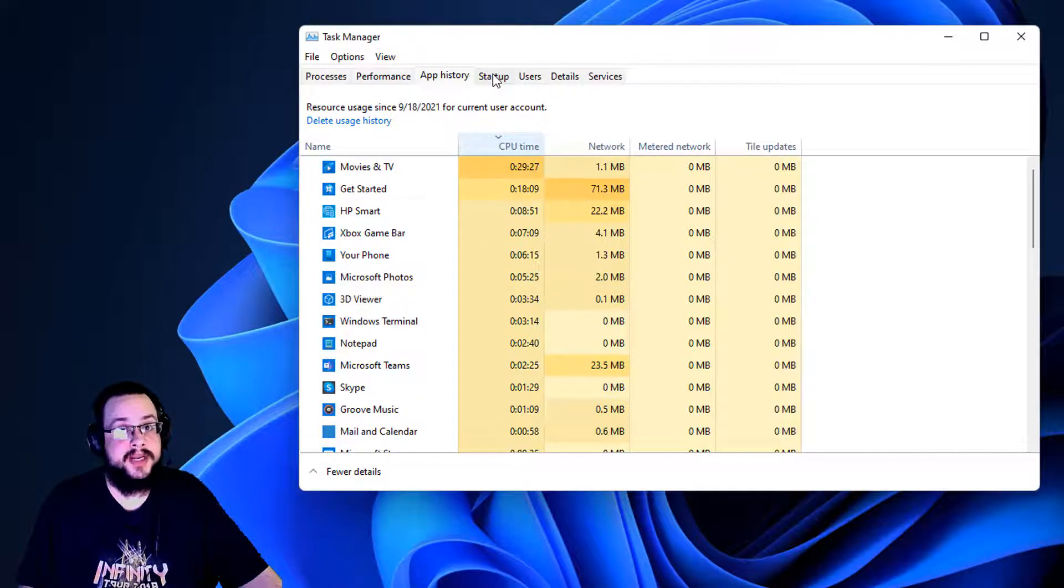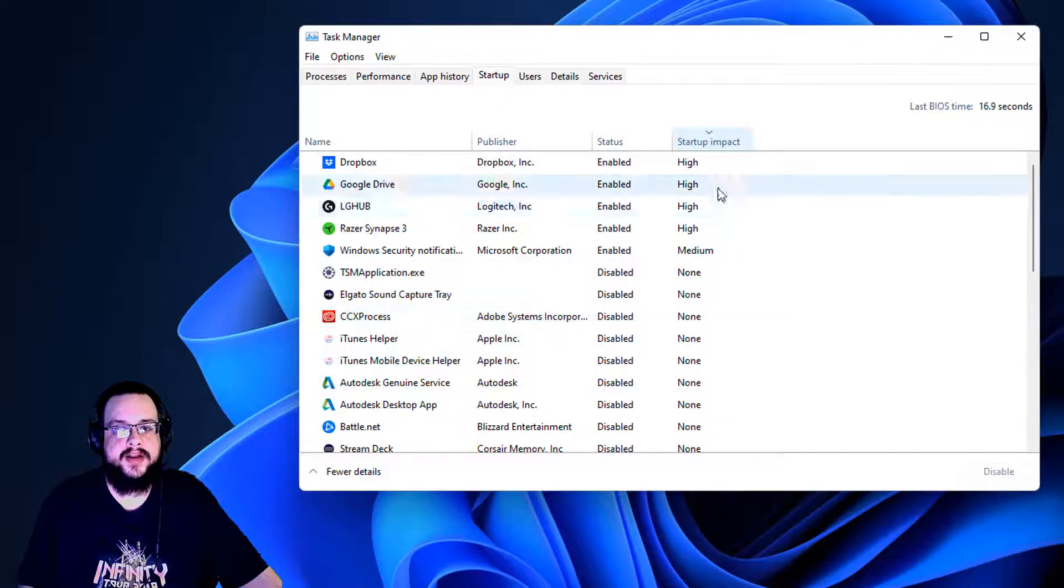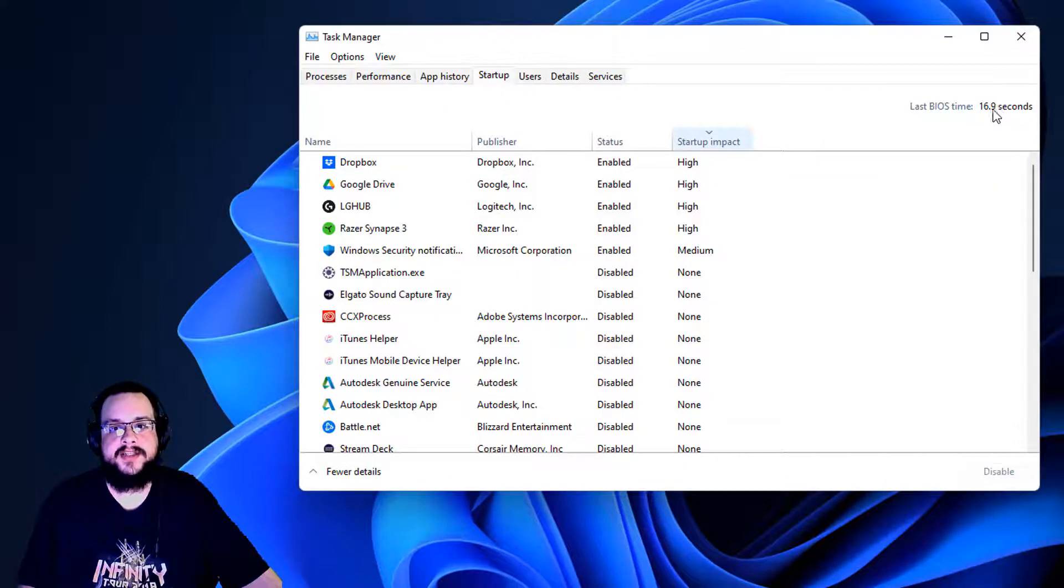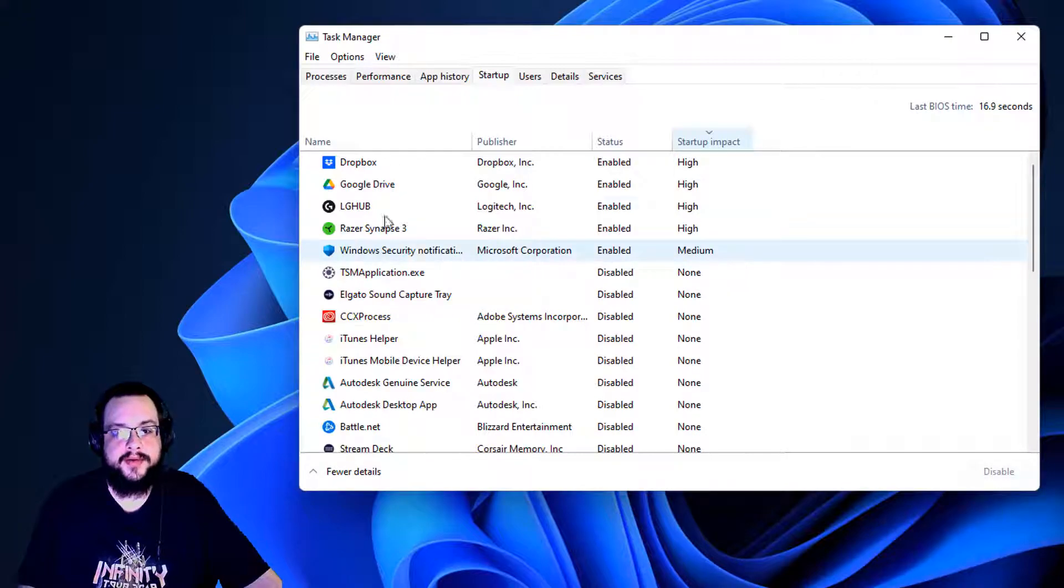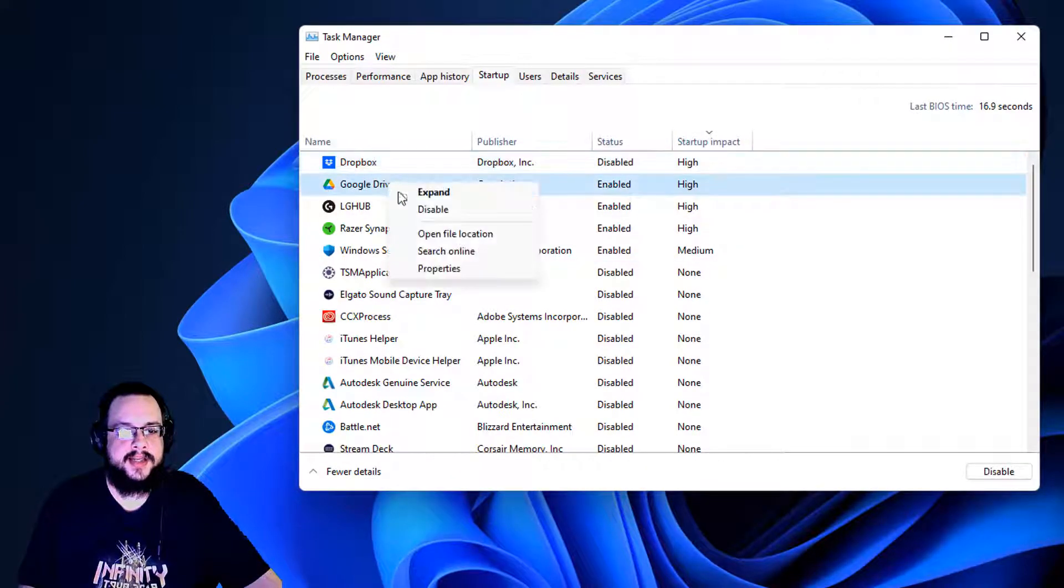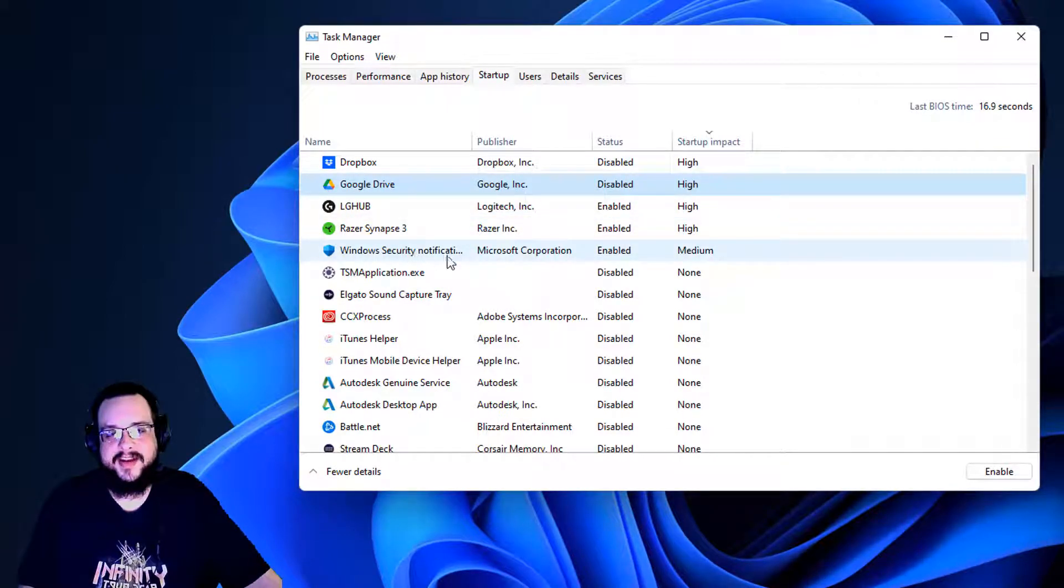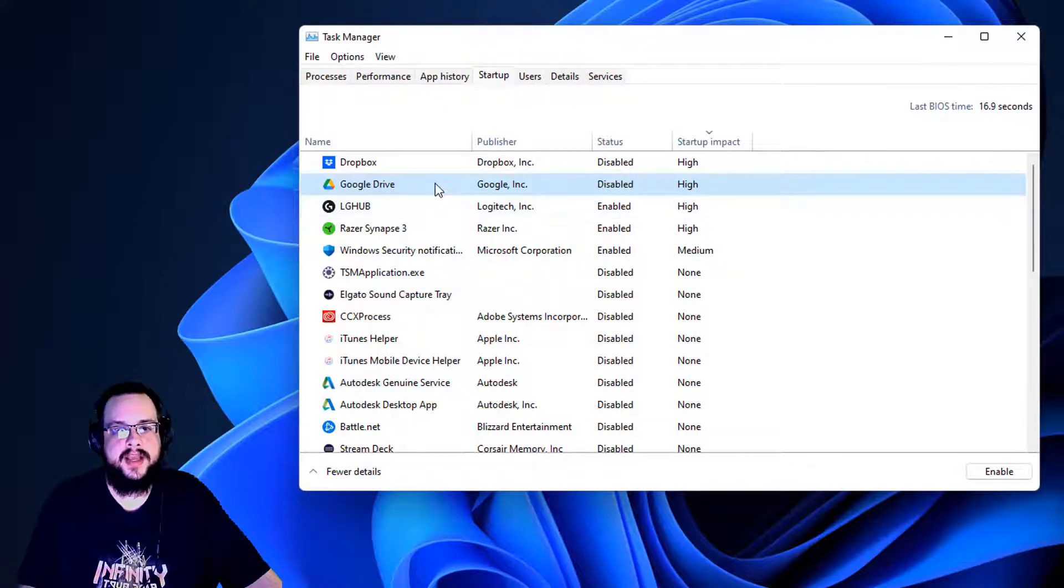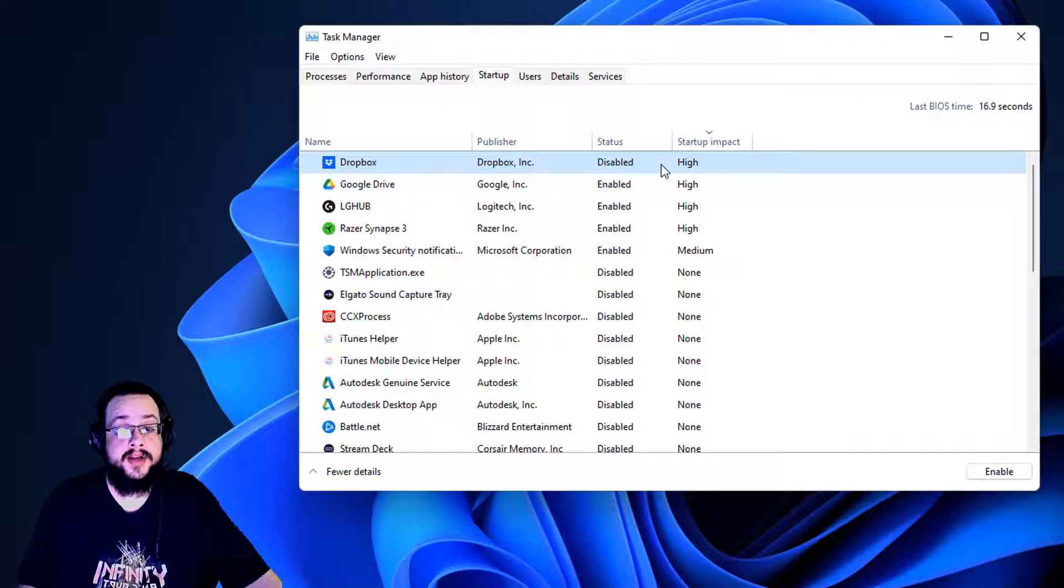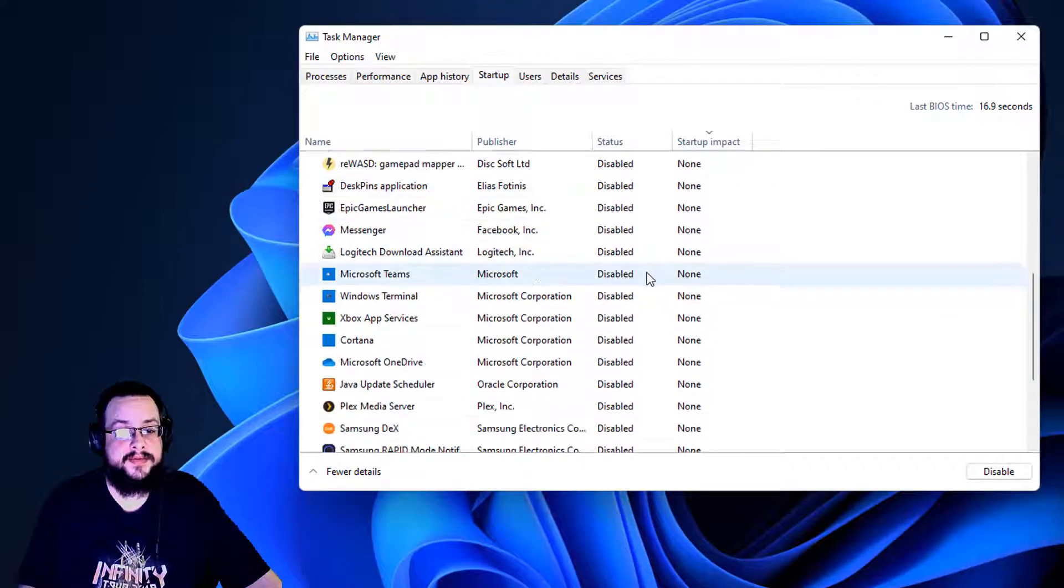Now for things that can actually speed up your computer. If you go to startup, this is the impact to how long it takes to start your computer. Any app that says high is going to make it take longer to boot. My last BIOS time was 16.9 seconds, which isn't too bad, but it's not too great either. If I wanted to speed that up, I can actually disable things and just open them on my own later. So I can say disable Dropbox and disable Google Drive, and then when I actually want to use those programs, I can open them. That will speed up the amount of time it takes to start up Windows, but it can also mean that it's less convenient because these aren't going to be running as soon as you start Windows. But as you can see, I only have like five things enabled. Everything else I have disabled because I don't want it running 24-7.